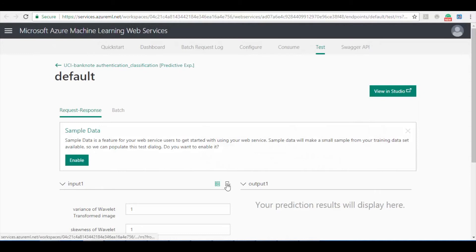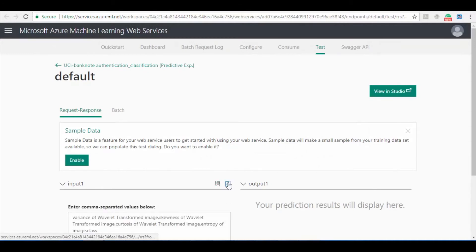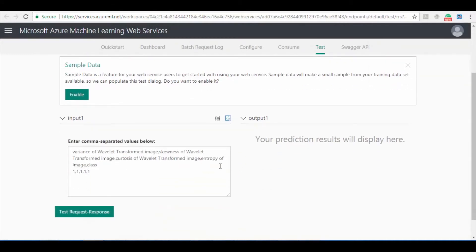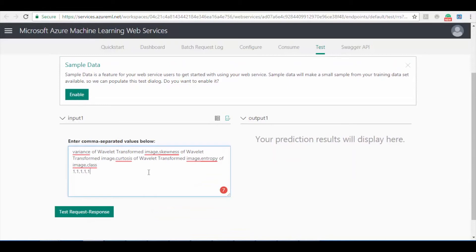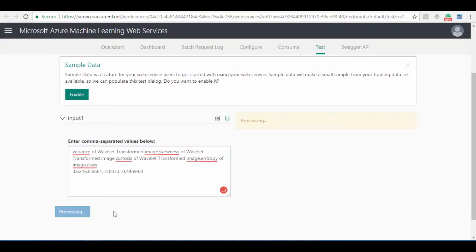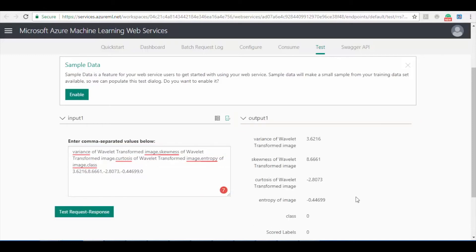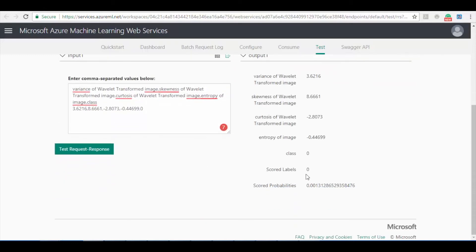click on test option to test the web service. Now click on csv icon to enter the csv values to test the web service. Enter the values in csv format and click on test request response button. Now let's check the test results, here you can see that the class value is very close to the score label value.